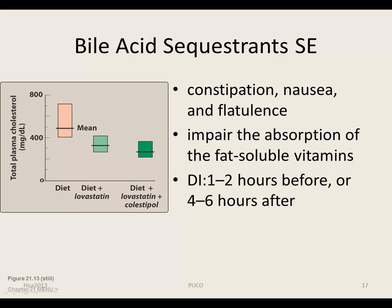The most common side effects are gastrointestinal disturbances such as constipation, nausea, and flatulence. At high doses, cholestyramine and colestipol impair the absorption of fat-soluble vitamins A, D, E, and K.